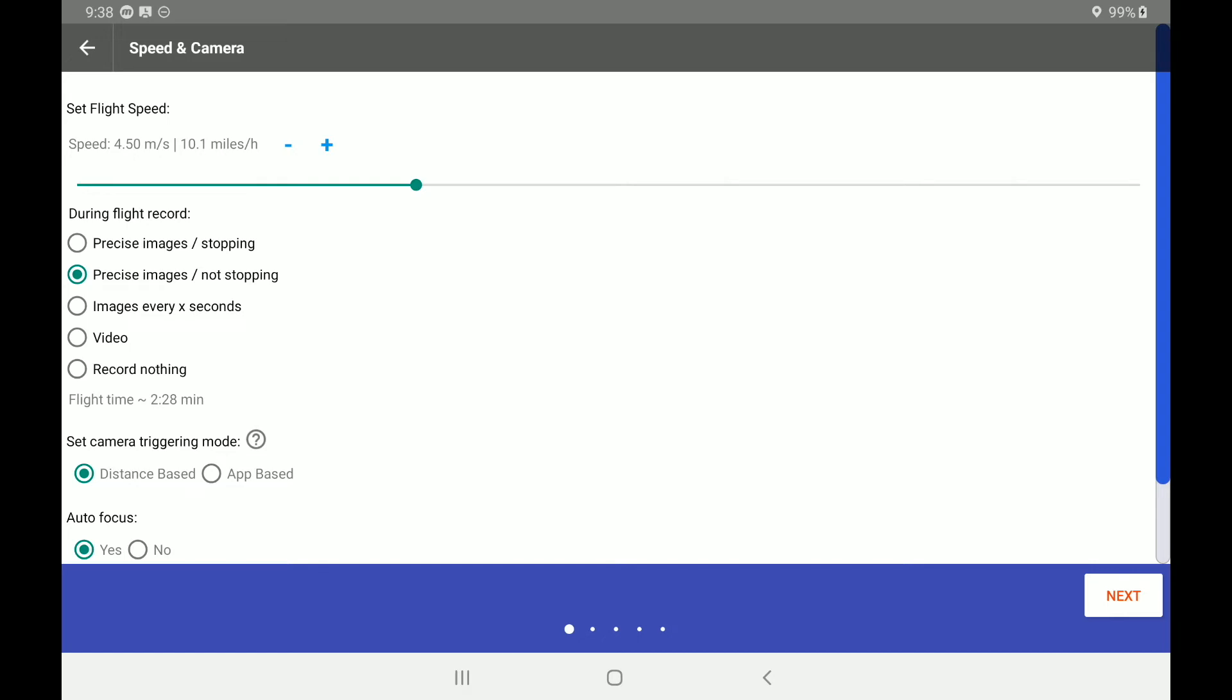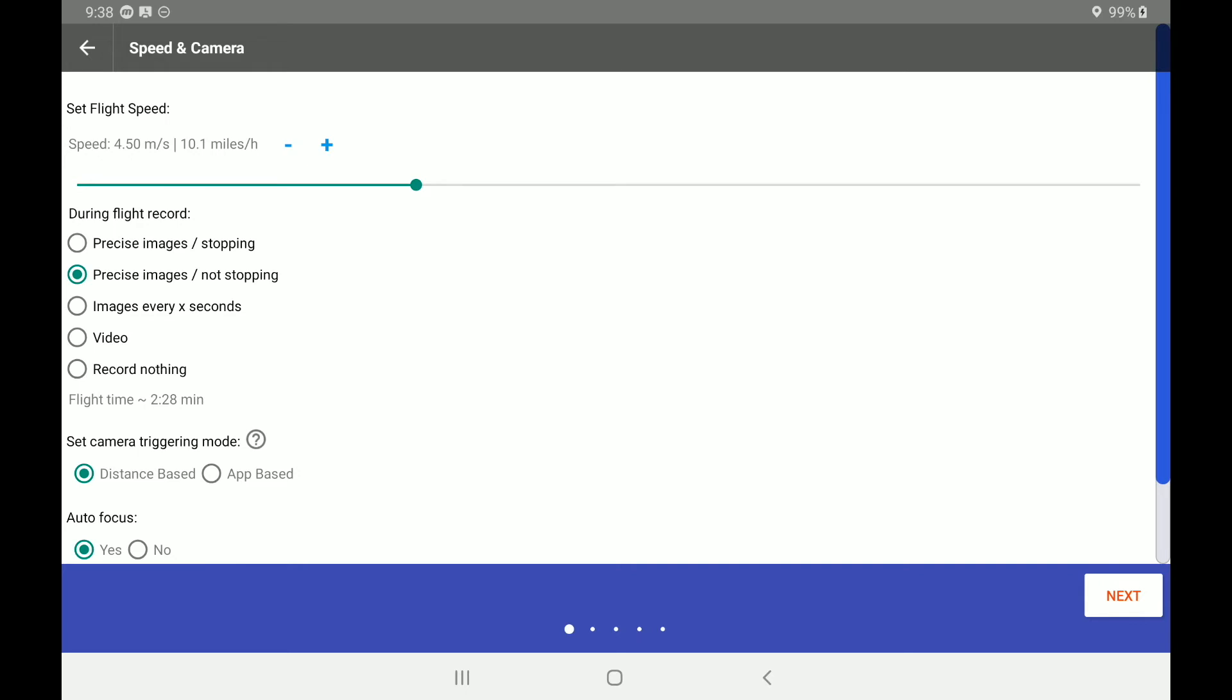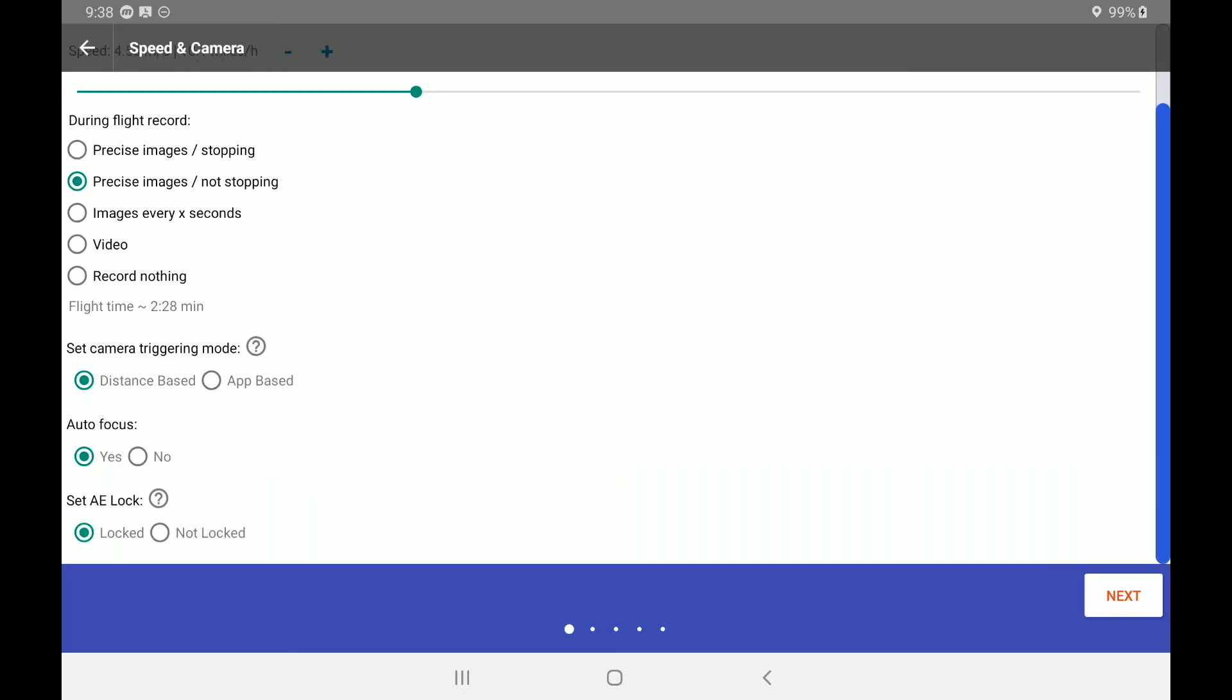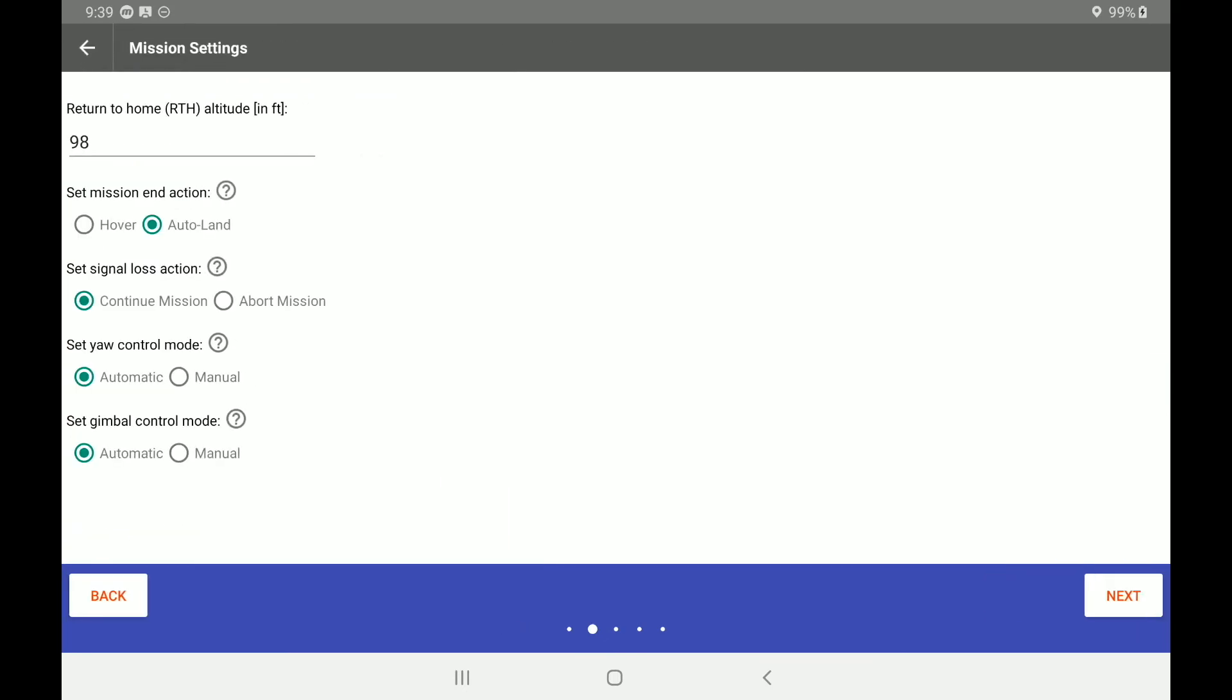The next item we have is set the camera triggering mode. So either distance based or app based. Then we have auto focus and most likely you are going to be selecting auto focus because you are going to be doing some type of modeling. So we have auto focus on and we also have the auto exposure locked right now. Alright, down in the lower right hand corner, we have a next button.